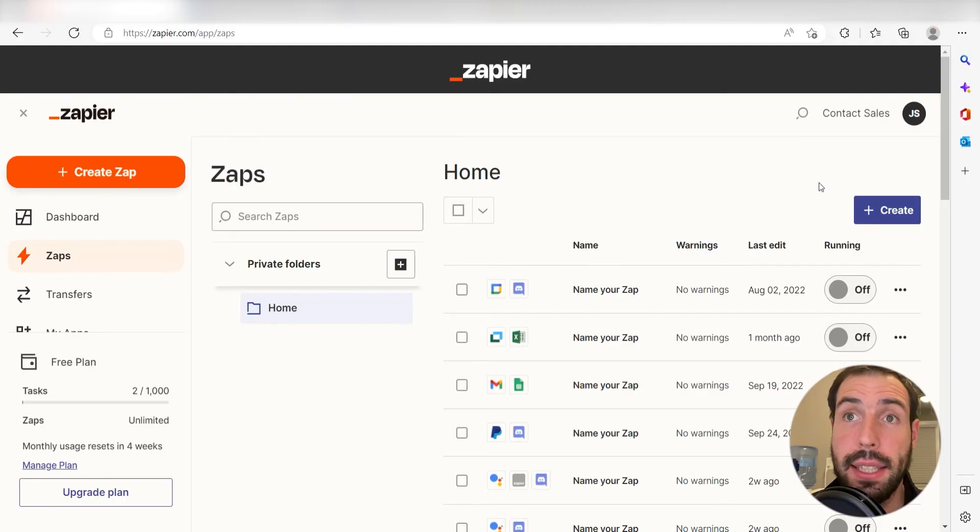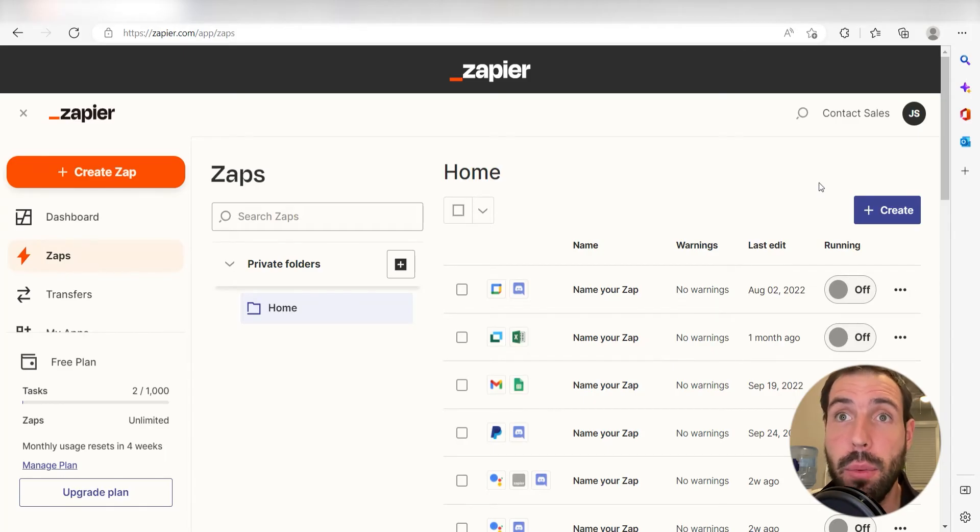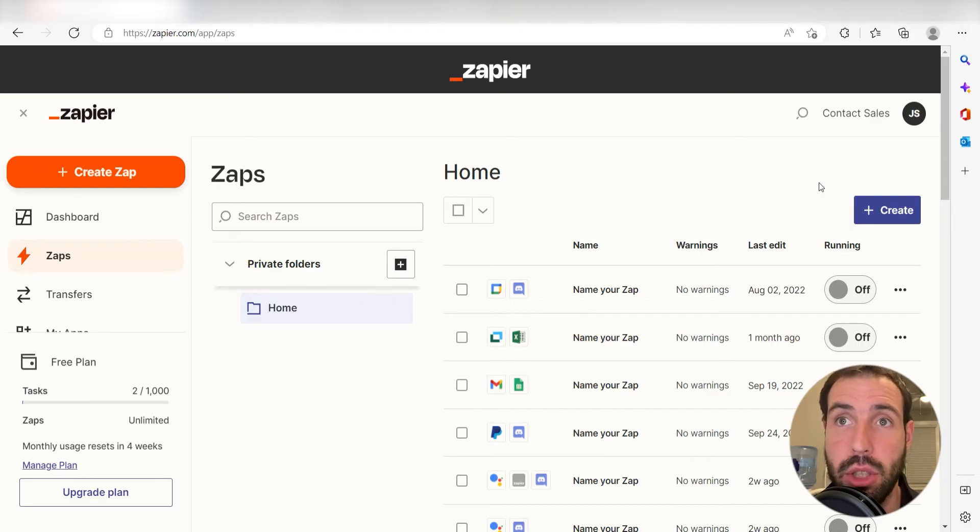What I want to do today is connect our Amazon Alexa and Microsoft Teams apps, so that whenever we give our Amazon Alexa a prompt, a message will automatically be sent out into our selected Microsoft Teams channel.